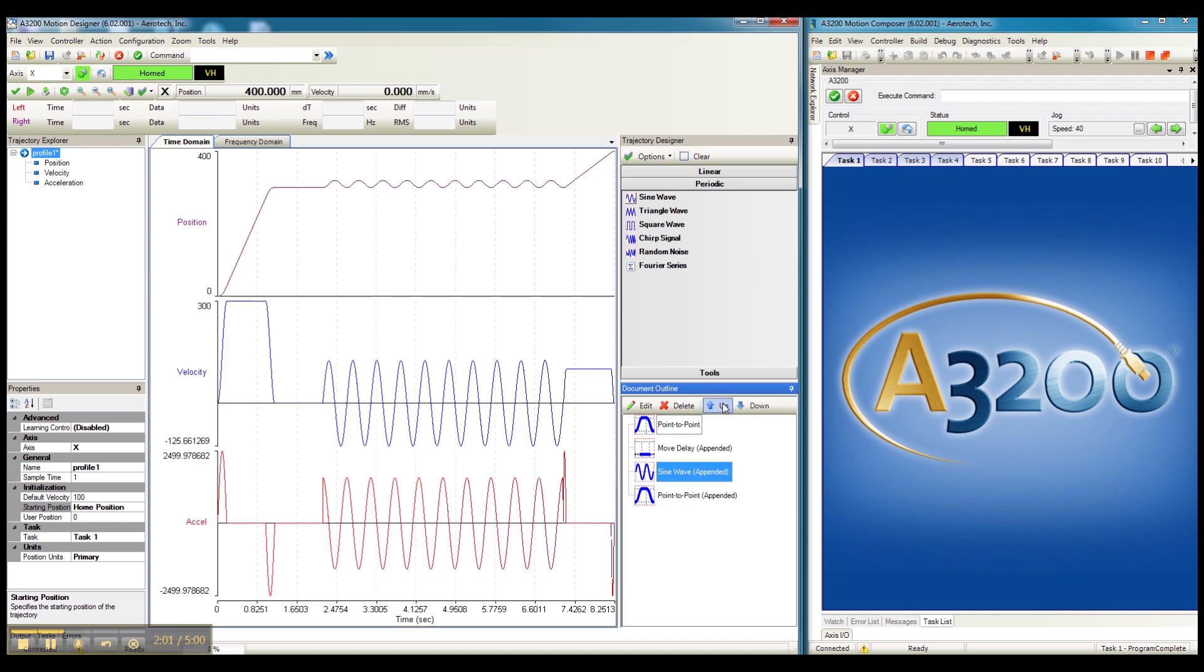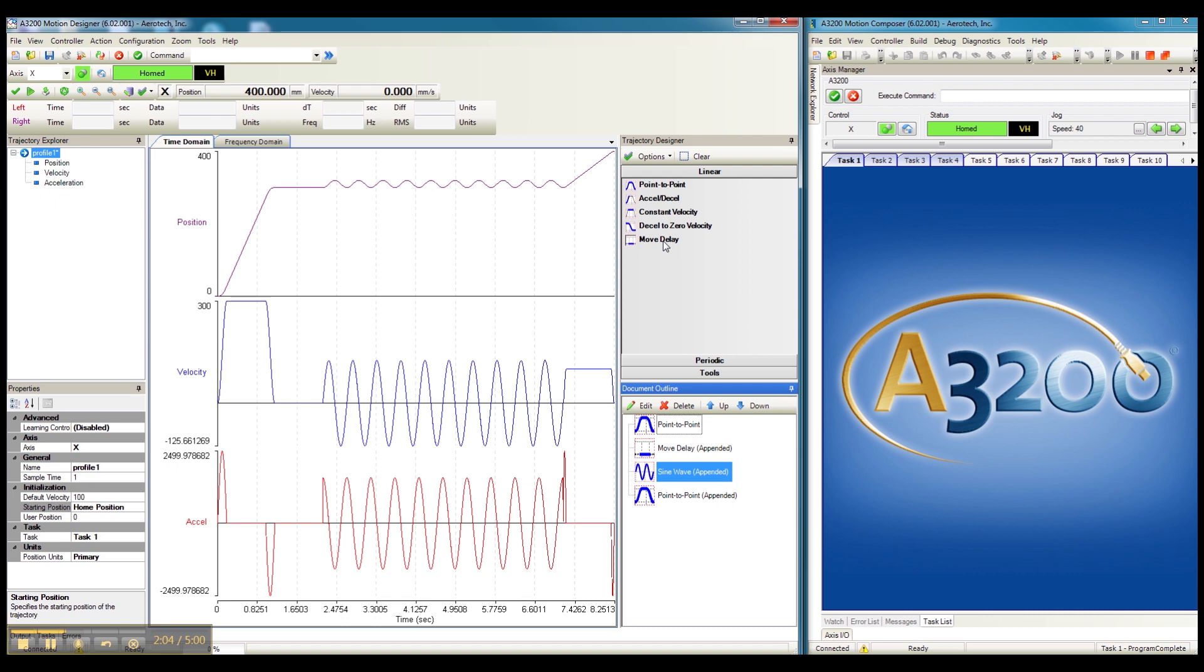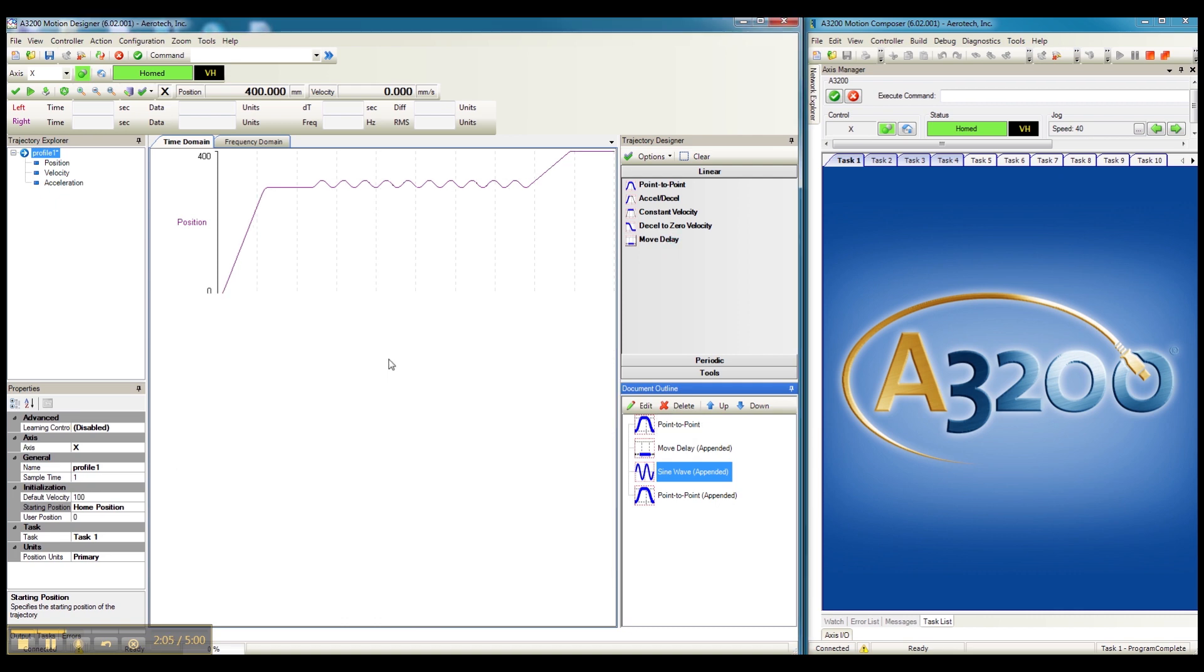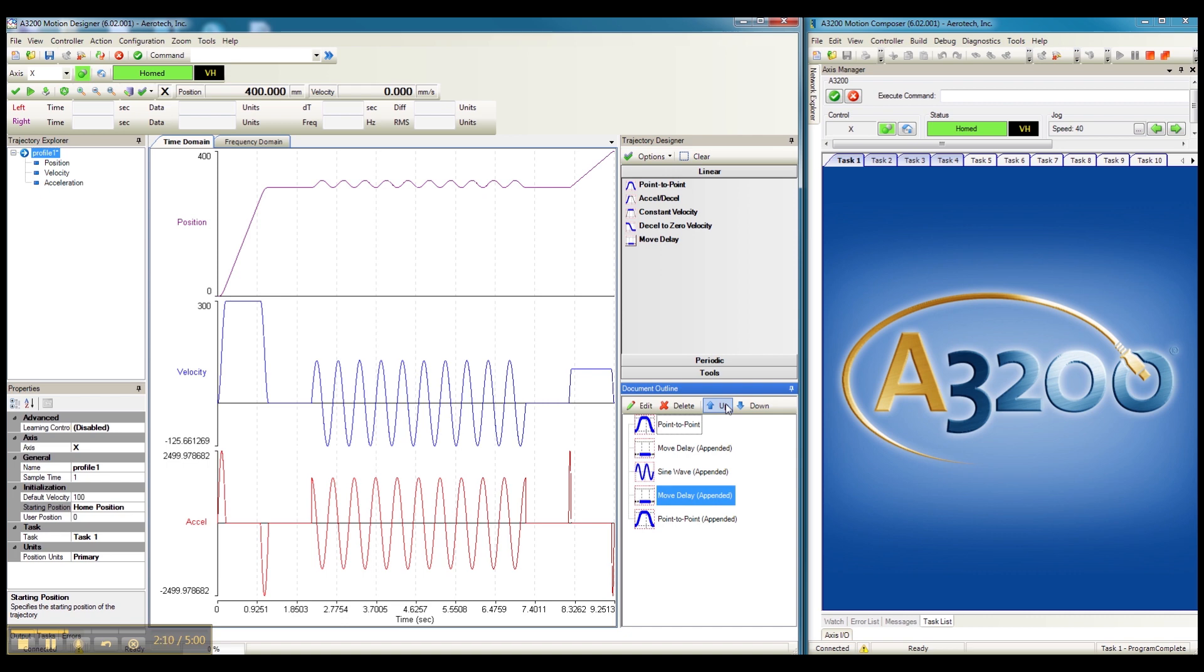Now, let's also add another move delay that we want to have between that oscillation and the scan. Again, simply move up.